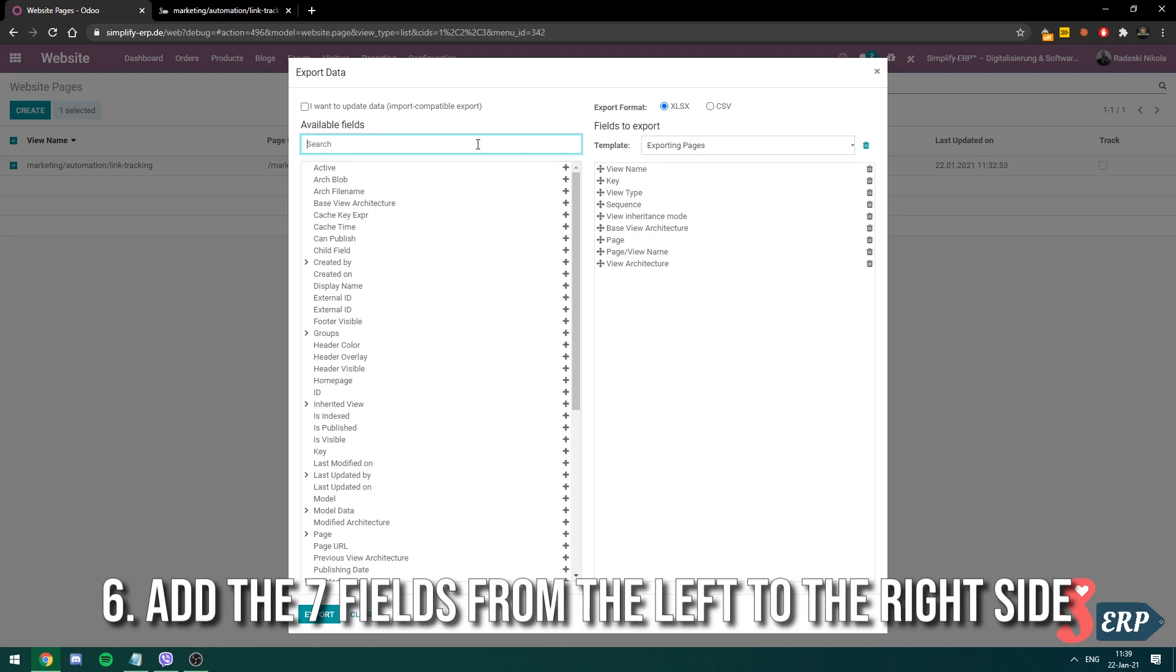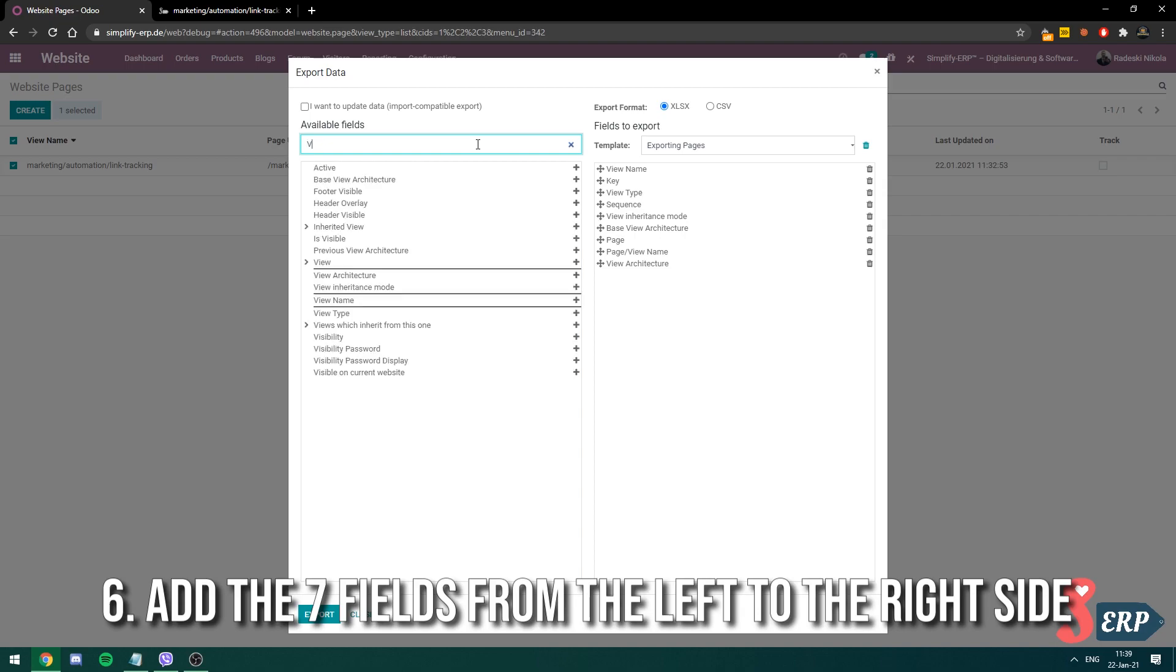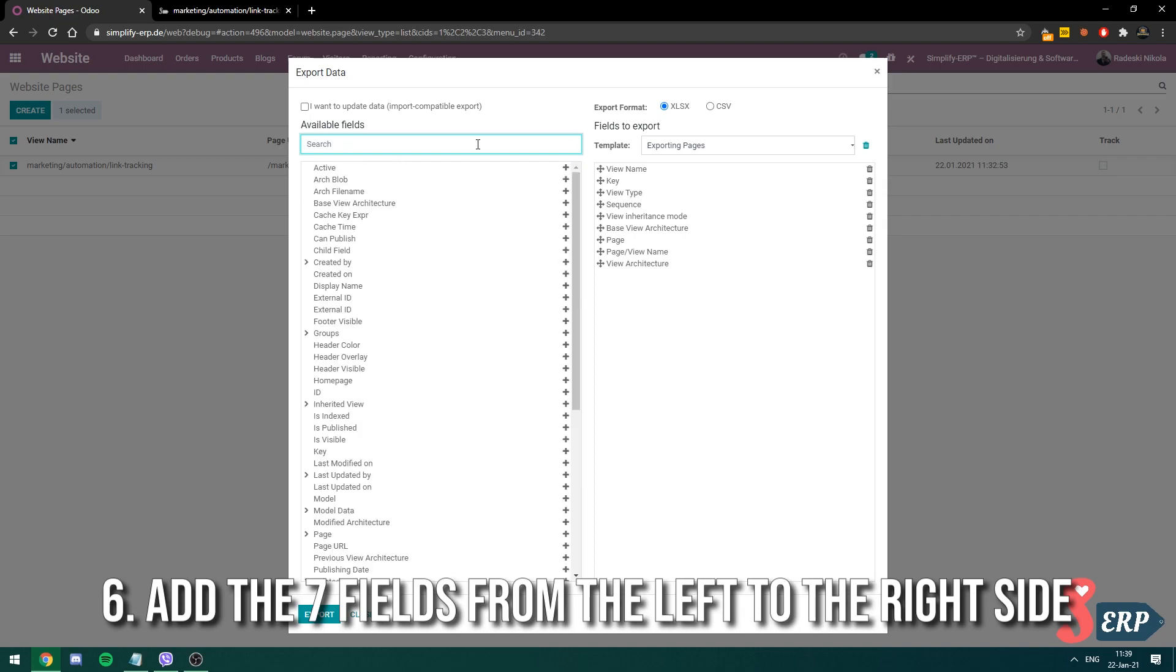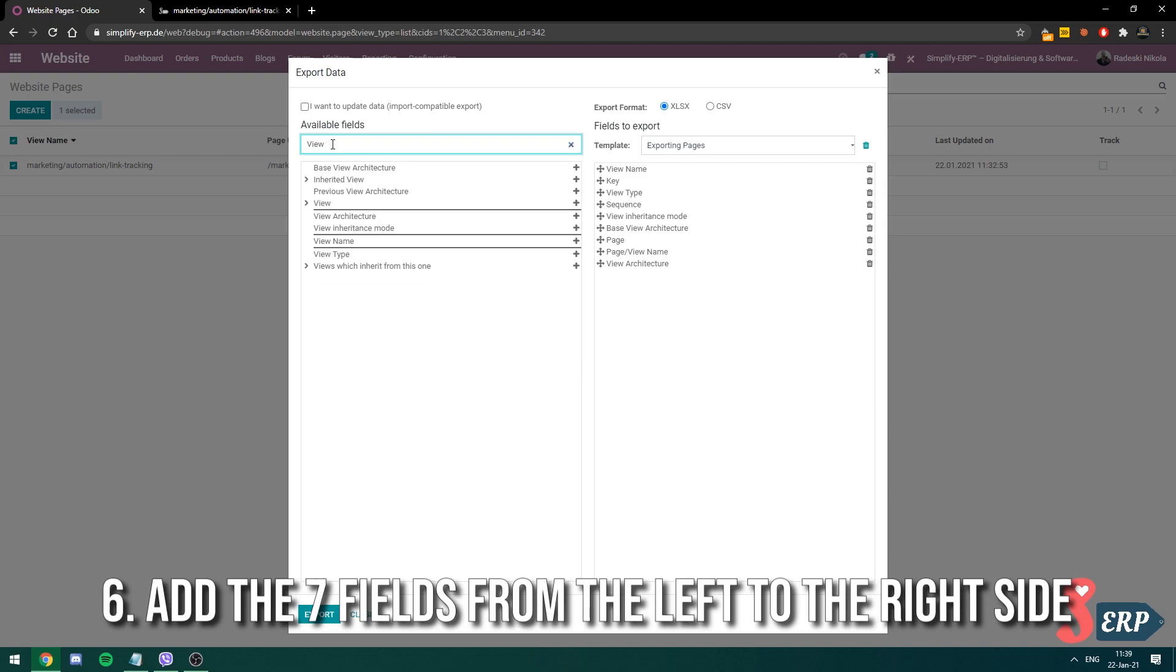So you have to select these ones that I have saved in this template. Use this small search field by typing view name, key, view type, sequence, and so on. You need to select all of these, double click them. Double click it, it will transform to the right side.